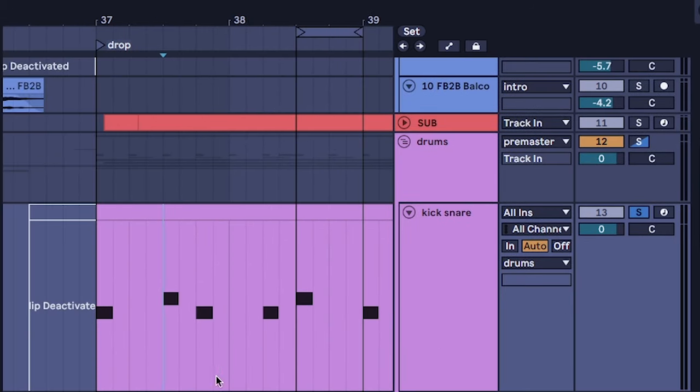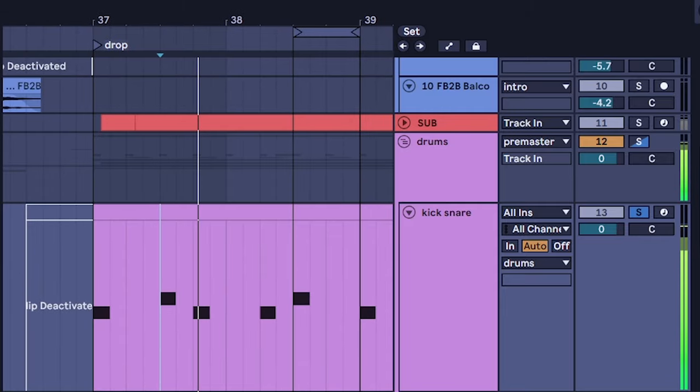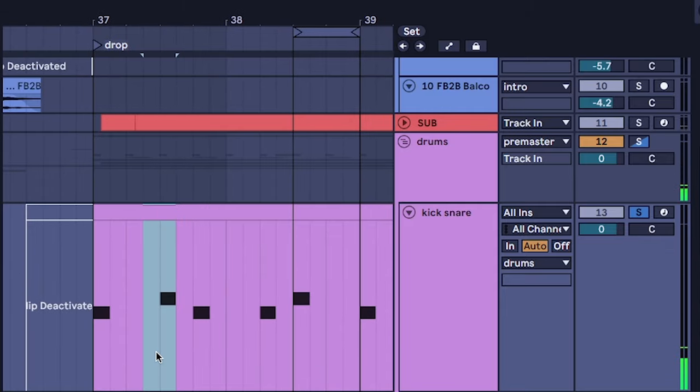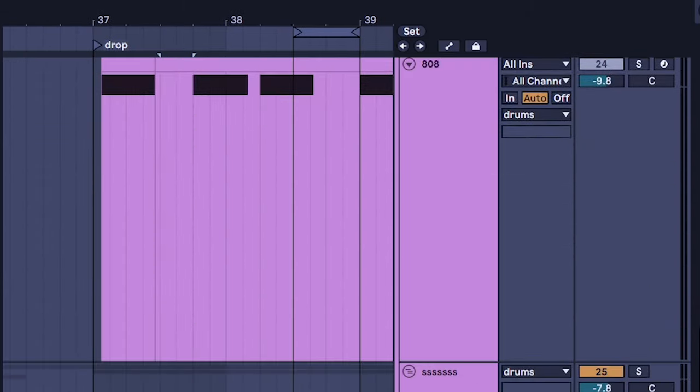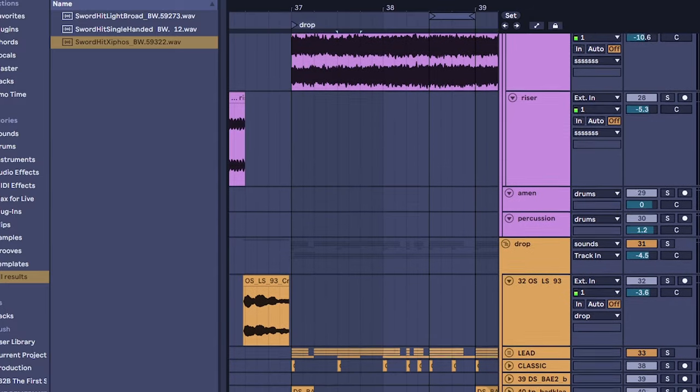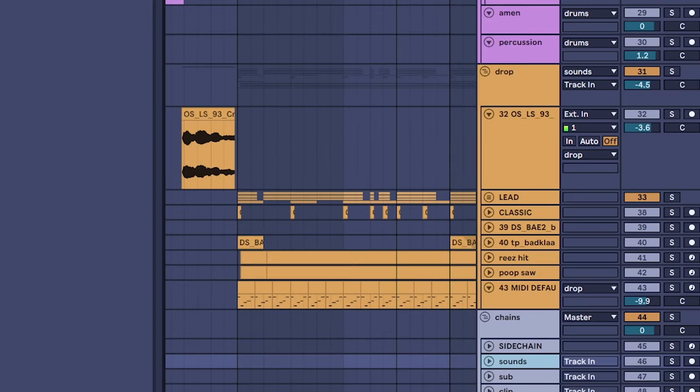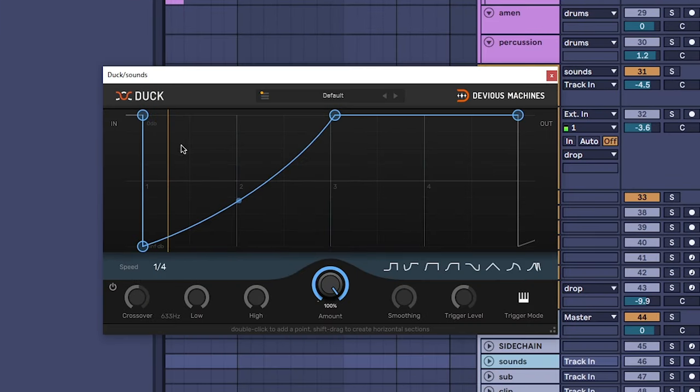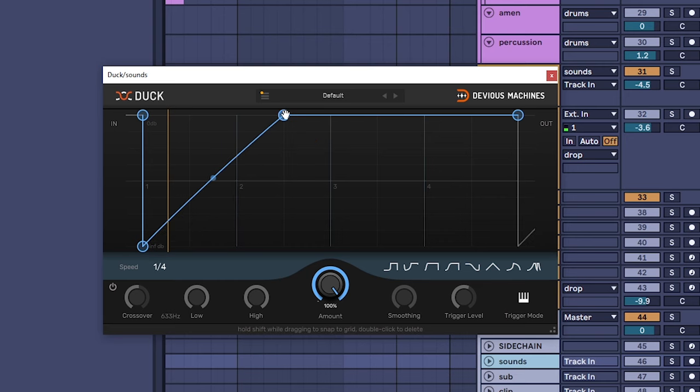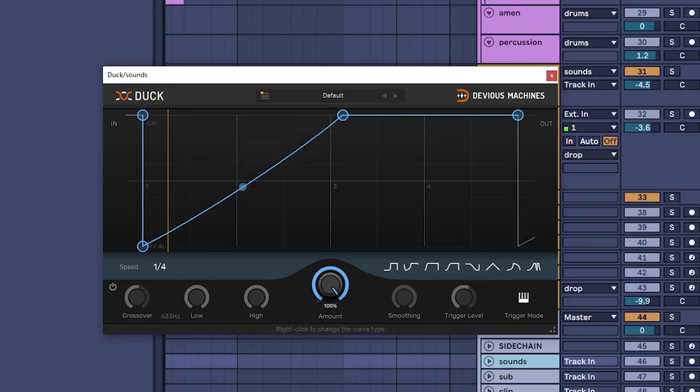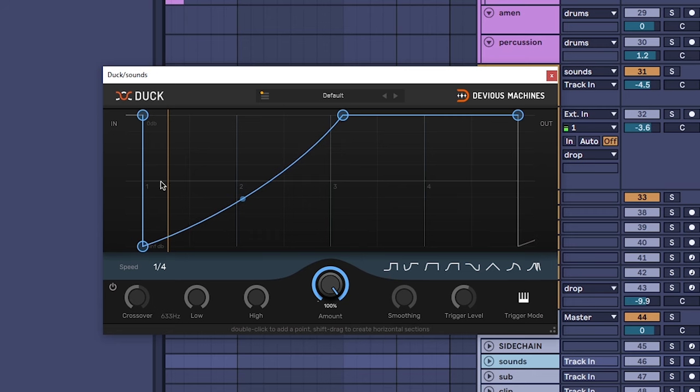The last thing I did to make sure to keep the punchiness, especially of the metallic snare because it's such a centerpiece of the song, is I went back into the sidechain and I adjusted it. The sidechain used to look more like this but I brought it like this and I brought it down.